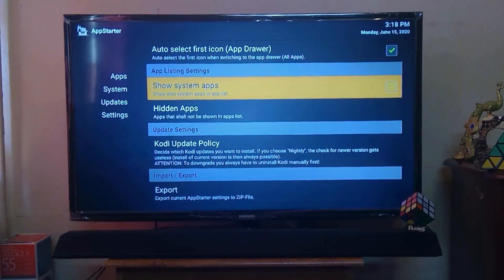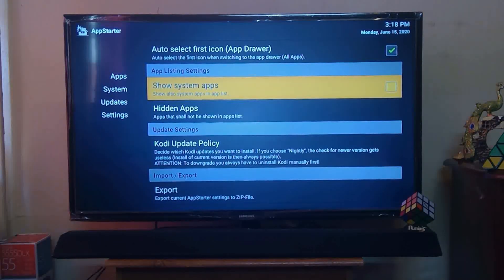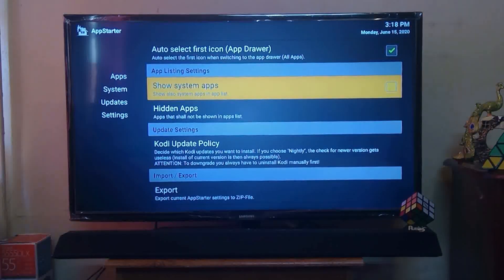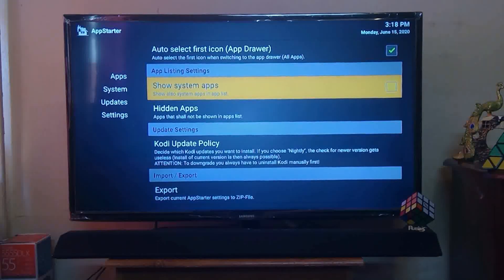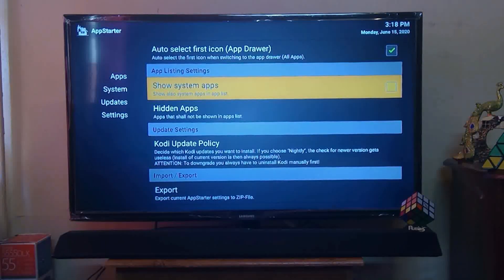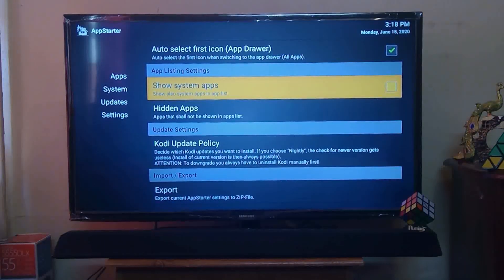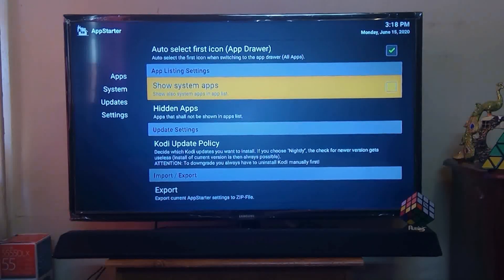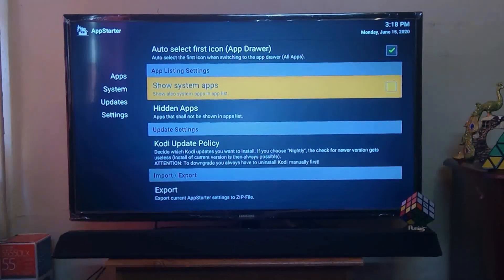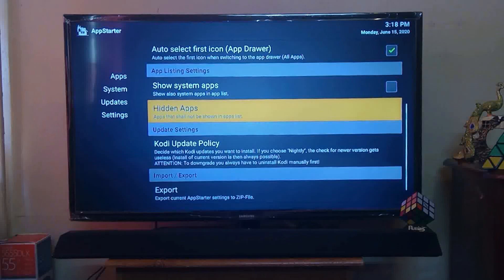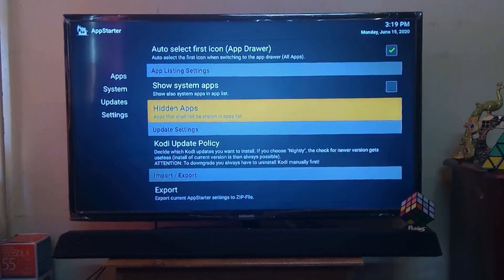App Listing Setting also provides settings like Source System Apps. It means besides your Fire TV Stick applications, it also provides a list of applications which are already stored in your device. The next one is Hidden Apps.